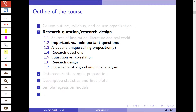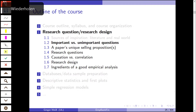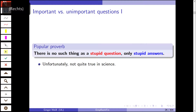Hello and welcome back to this class on Empirical Banking and Finance. We've already talked about the main sources of inspiration, and we'll talk now about important versus unimportant questions.